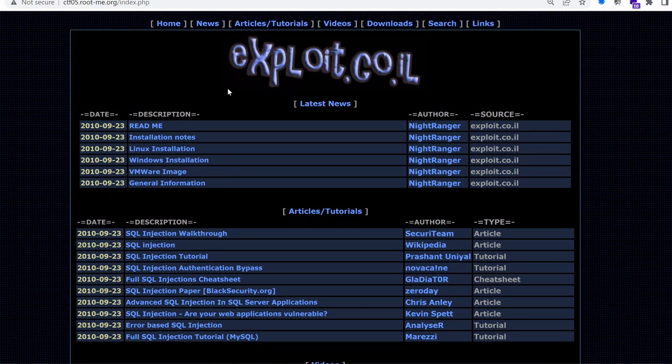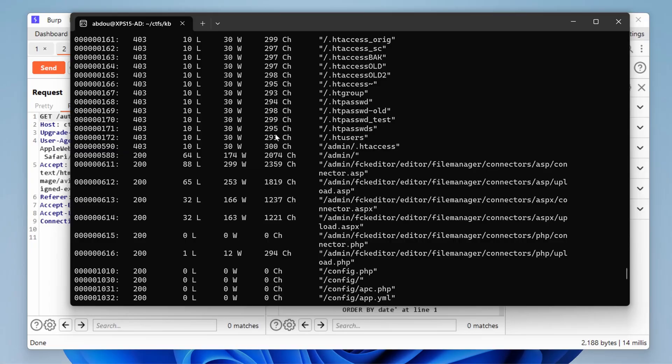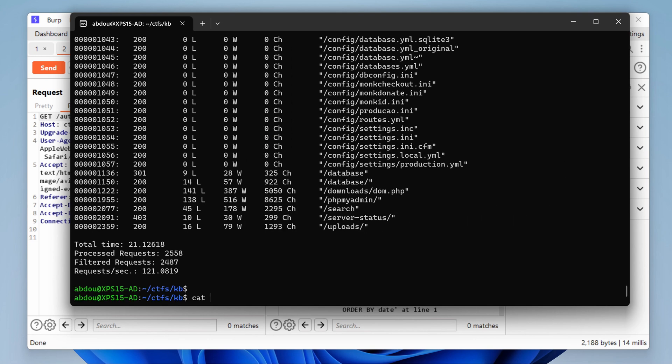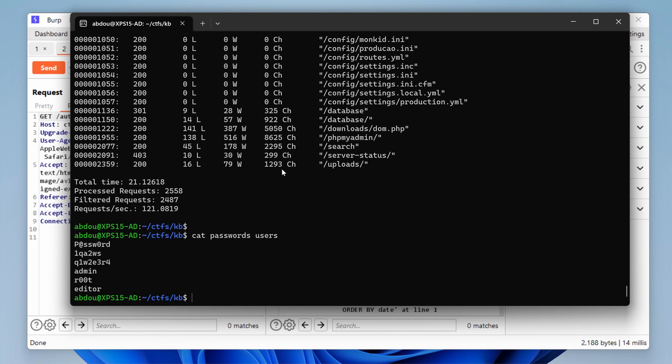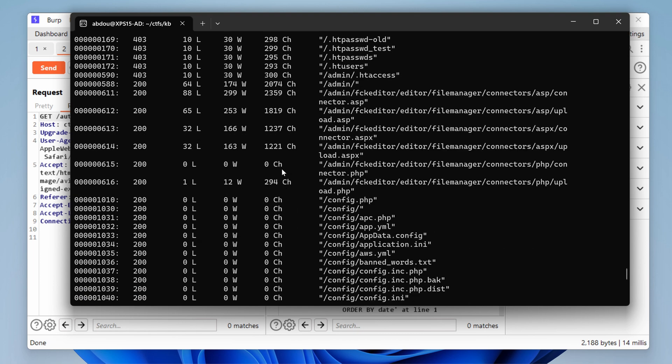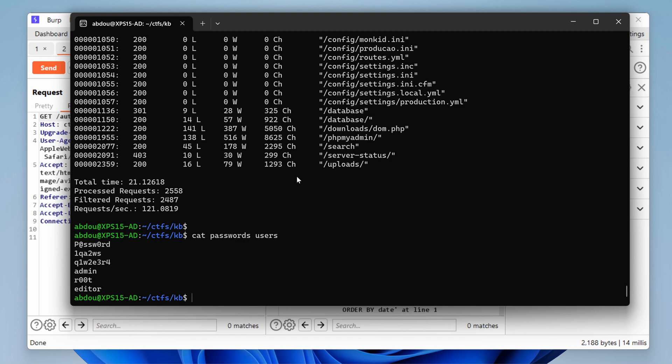Hello everyone, welcome back to this new episode of this web application hacking challenge. We've been able to exploit a SQL injection vulnerability and gained access to some passwords as well as users. We also performed a directory brute force and found the admin panel. So let's use those credentials and see if we can log in. Let's get started.